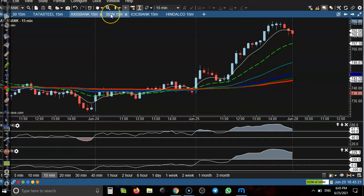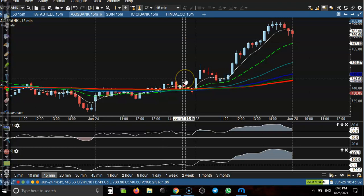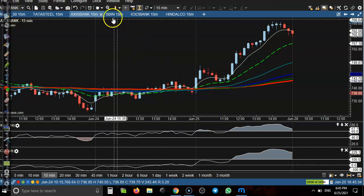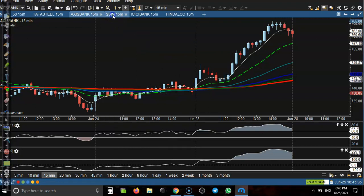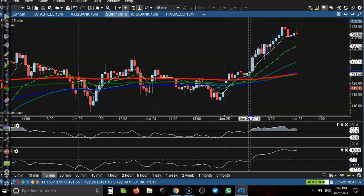Most people are thinking: how do I identify these stocks? We use a scanner. After that, you can see which stocks have just crossed RSI 60 level.